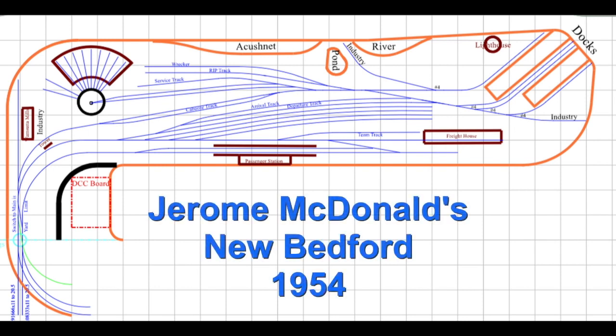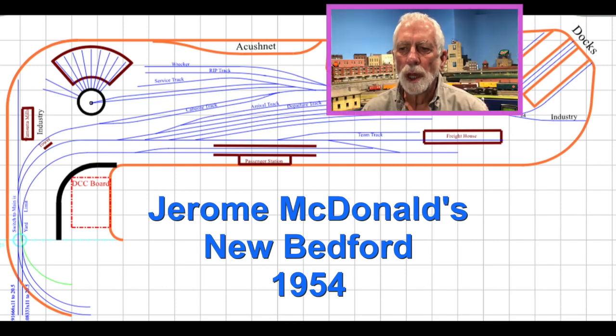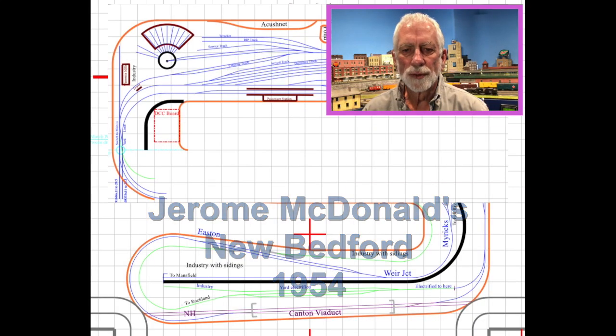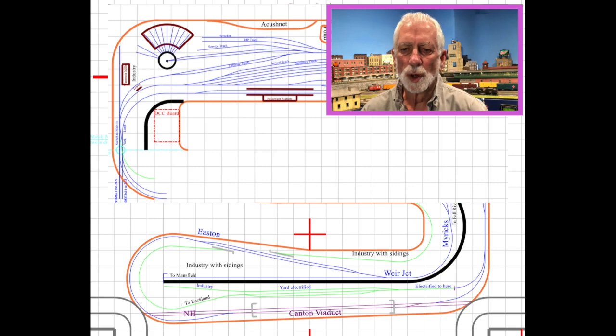Jerry McDonald is making an HO layout of New Bedford, Massachusetts in 1954, in a room he built for it, conveniently above his new garage.